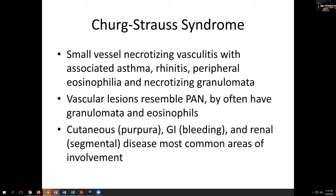Churg-Strauss syndrome is a small vessel necrotizing vasculitis in patients with associated asthma or rhinitis and some degree of peripheral eosinophilia. This might be considered when you have a case resembling Wegener's granulomatosis but with a history of asthma and peripheral vasculitis. These lesions resemble the destructive lesions of polyarteritis nodosa but more frequently have a granulomatous character and eosinophils, and can involve the skin, GI tract, and kidneys.